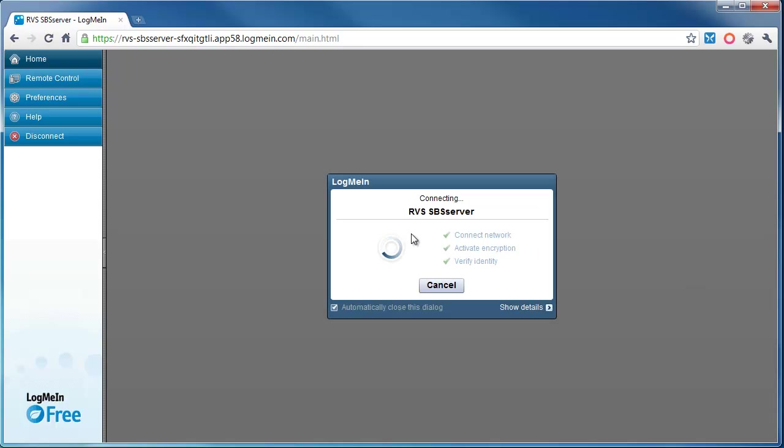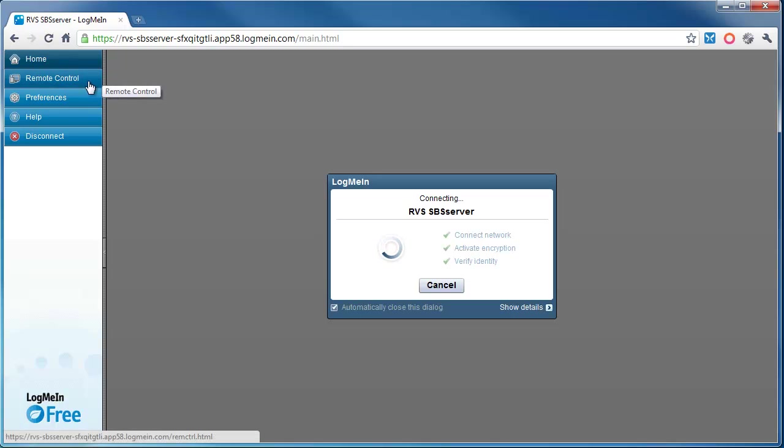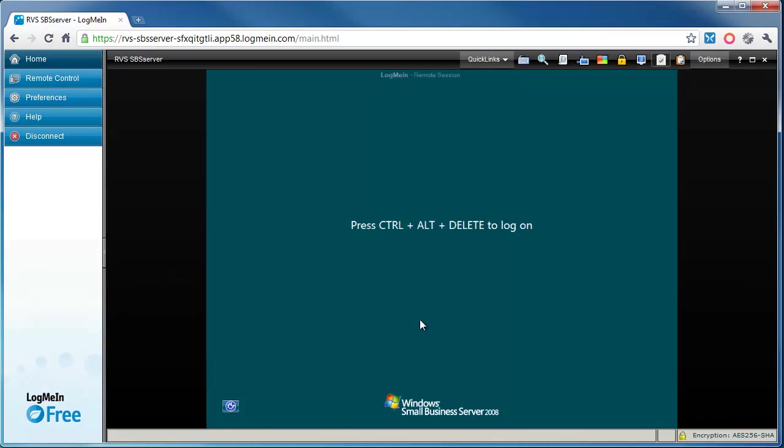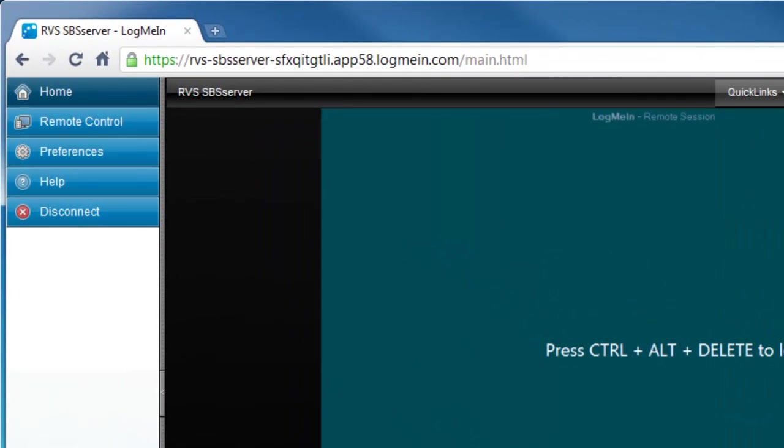If we just click on Login, and while that's loading up, you can then see on the left hand side here you've got Home, Remote Control, Preferences, Help, and Disconnect. Now that we've clicked on Login, you can actually see that I'm connected to the server and it's asking me to press Ctrl+Alt+Delete.